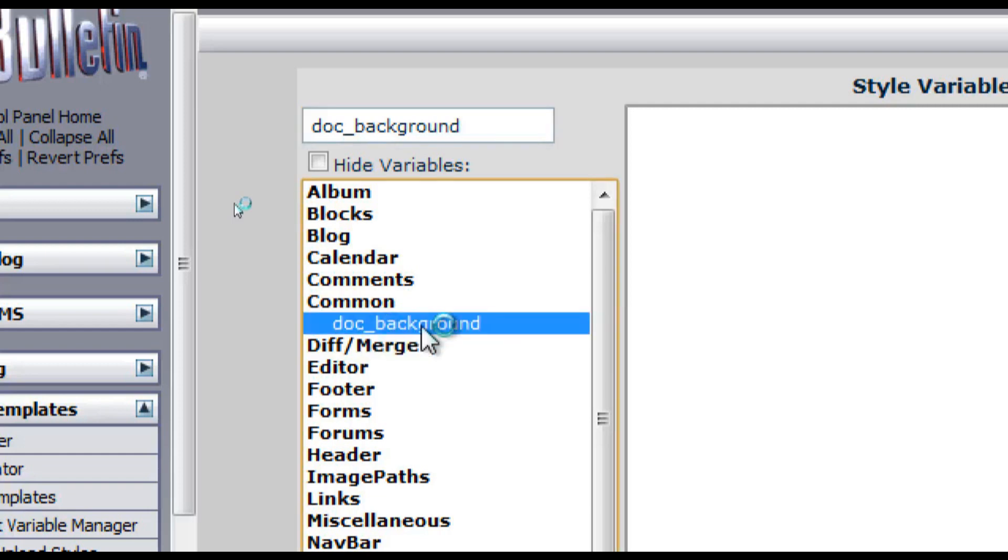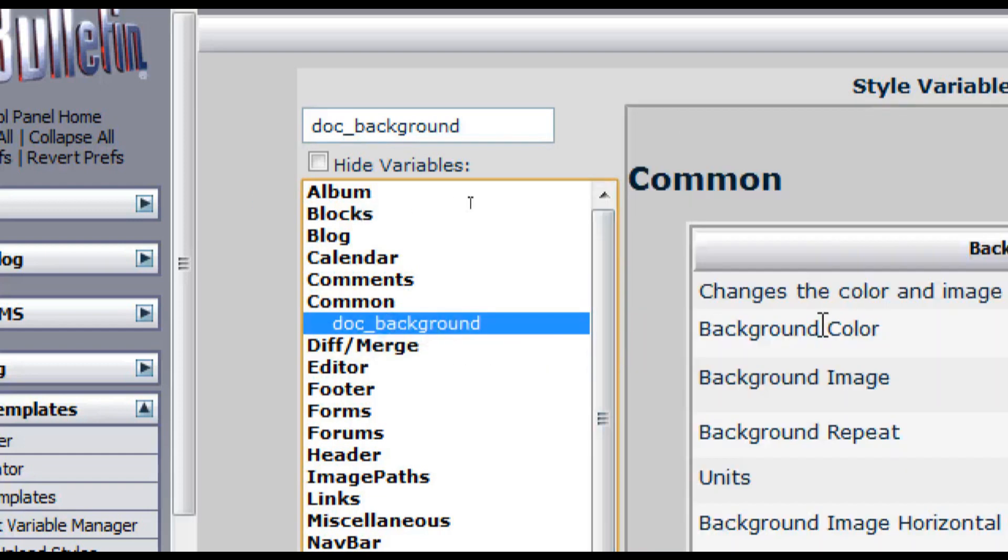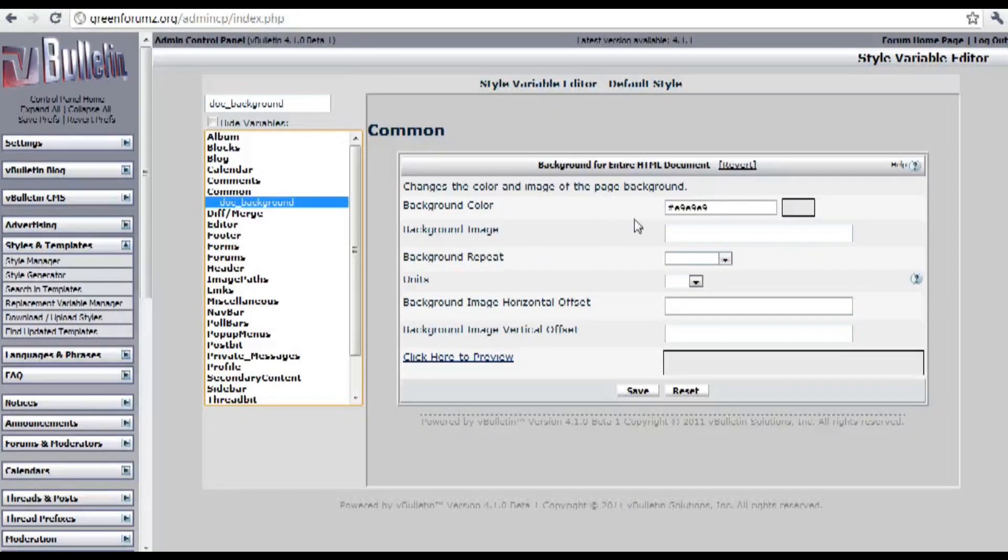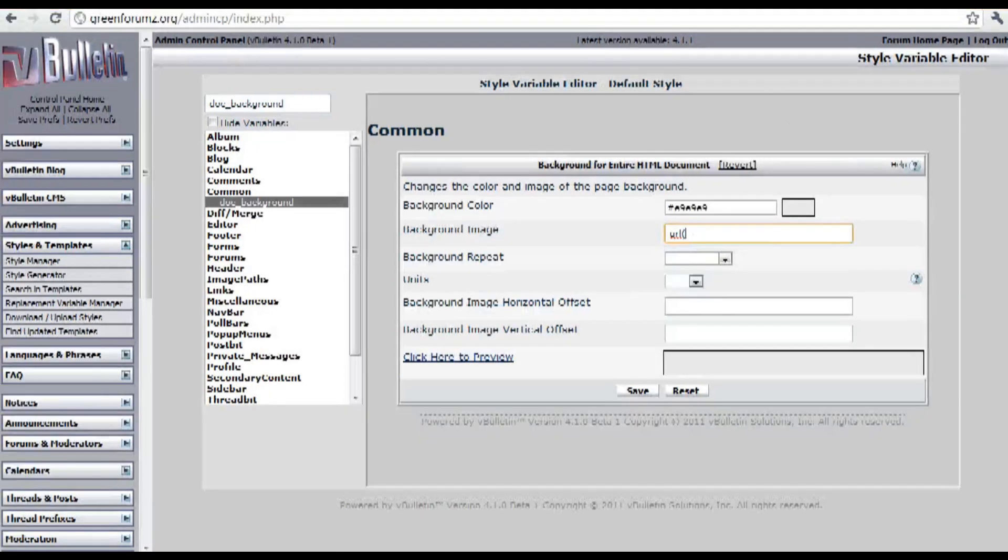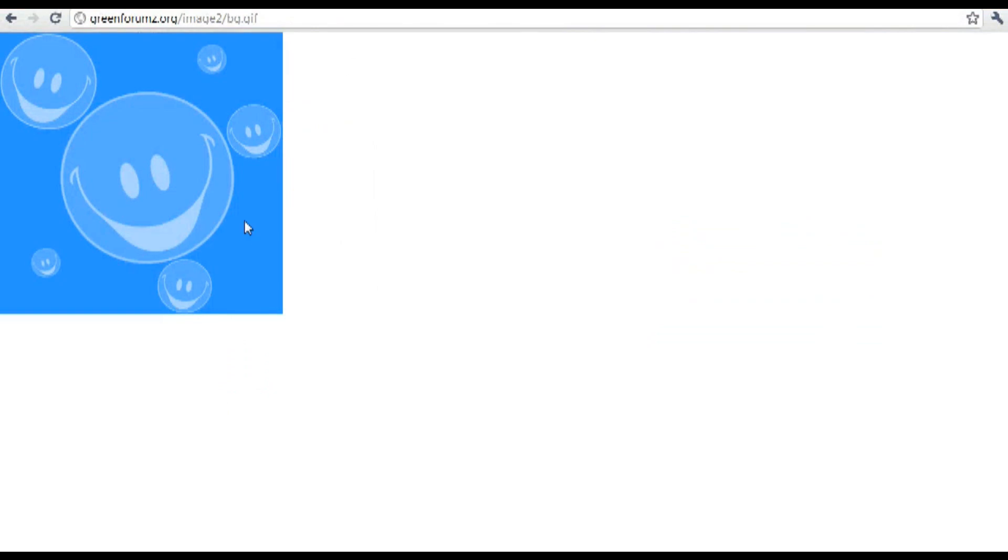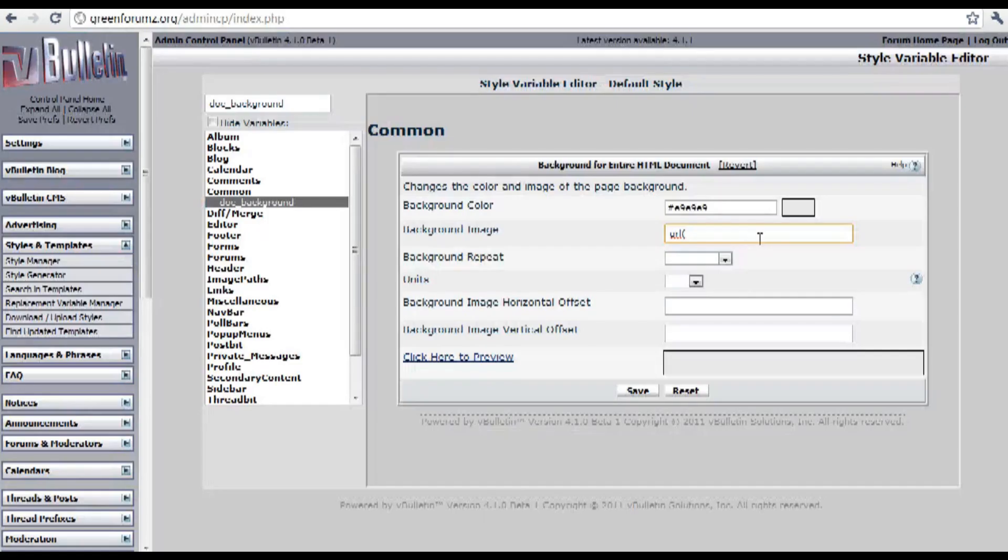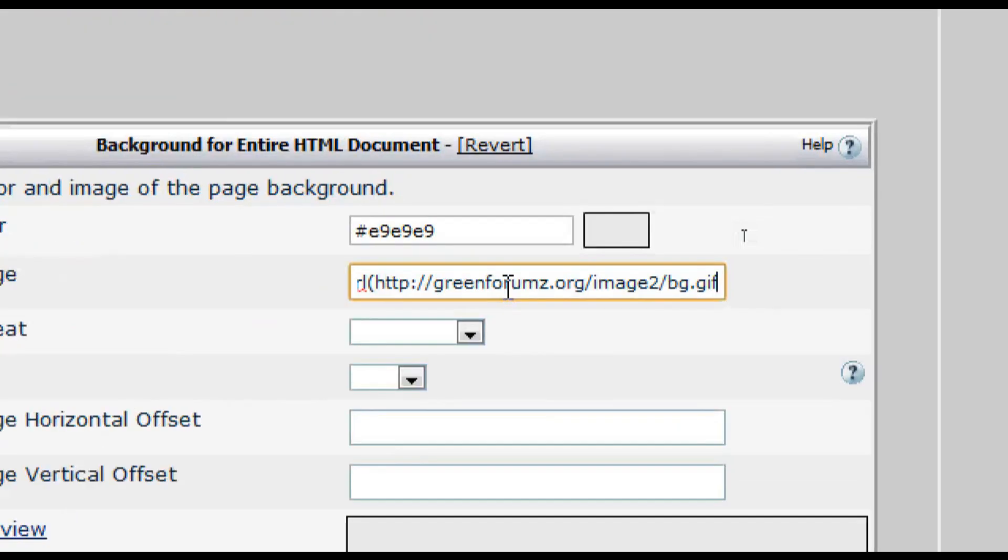So just click on it and now here just input the following code URL parentheses and then grab the background image URL that you will be using for your forum. So just copy it and input it into the code and then closing parentheses.